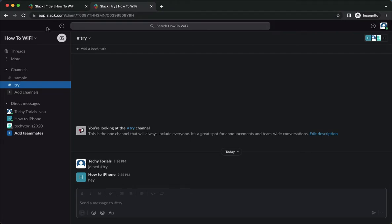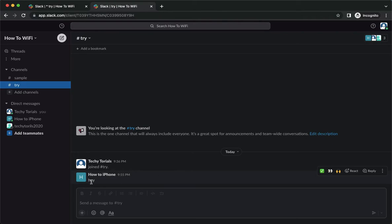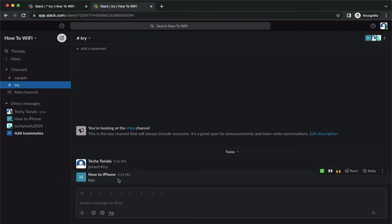Once you're here, simply sign in with your account. Once you have signed in, just go to the message that you want to reply, for example this one, and then point your mouse onto that message and click on reply right here.